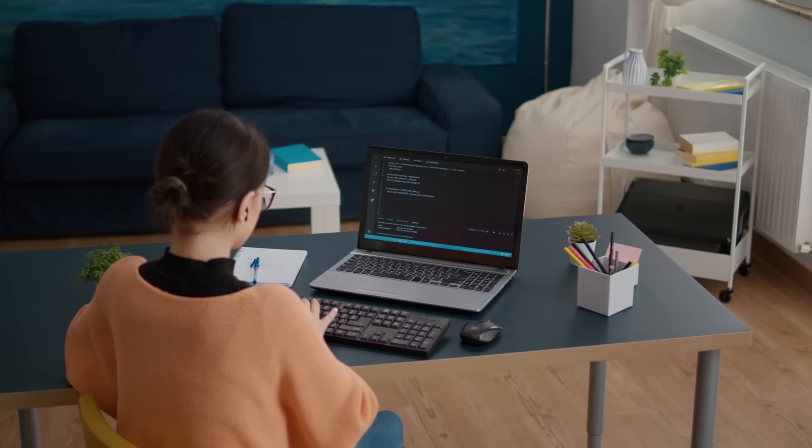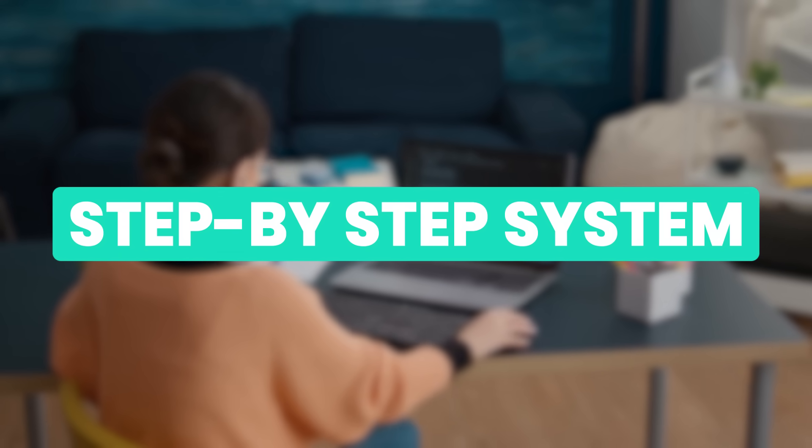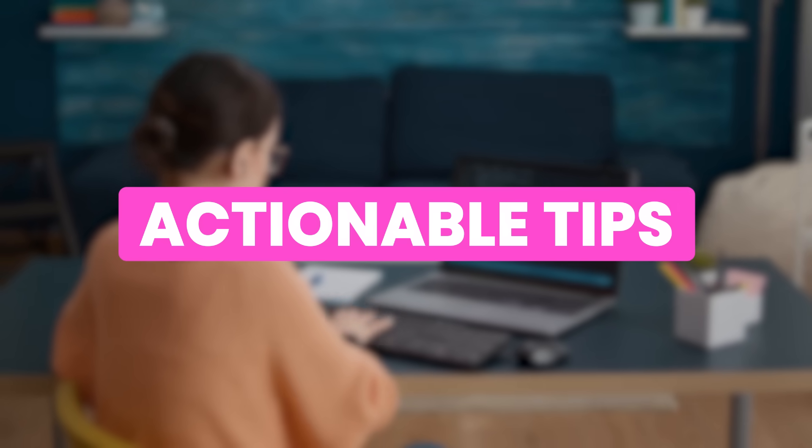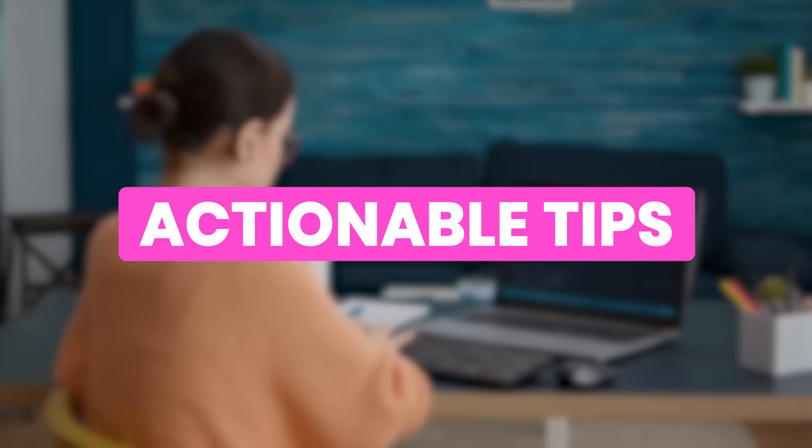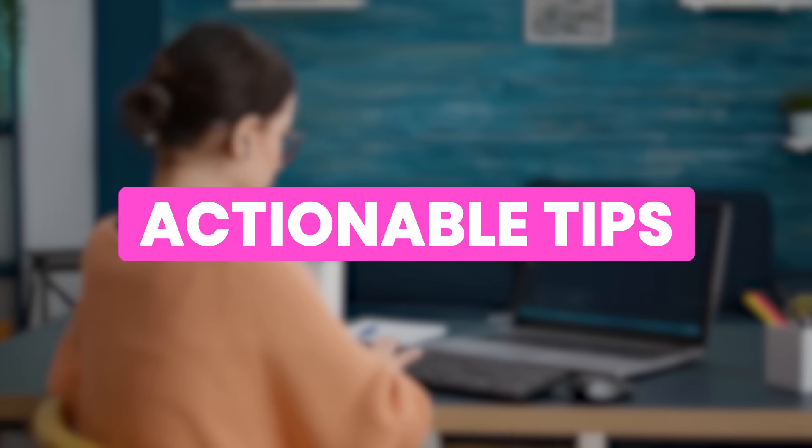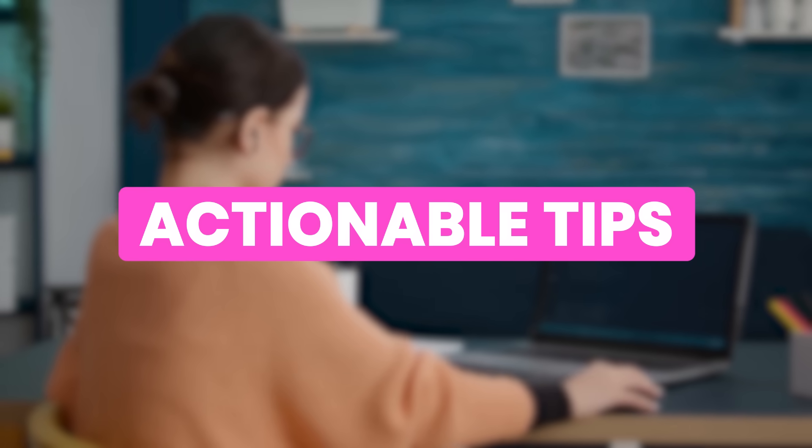In this video, I'm sharing a step-by-step system plus actionable tips to help you break into the world of coding, even if you are starting from scratch.